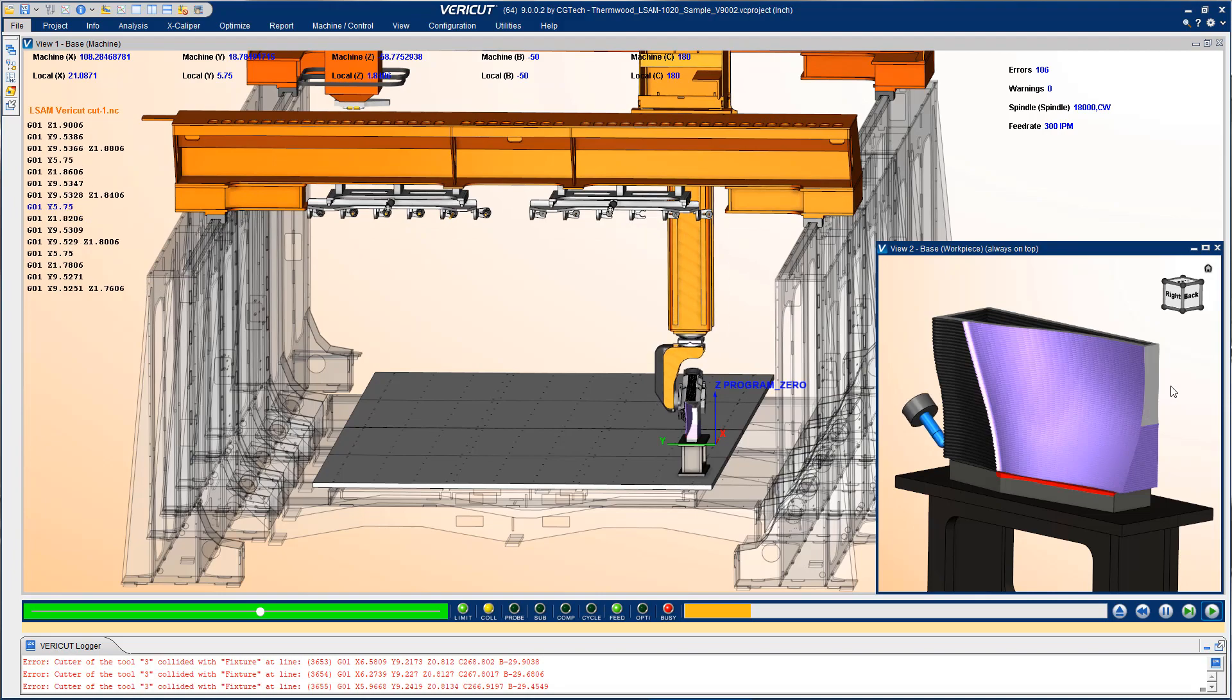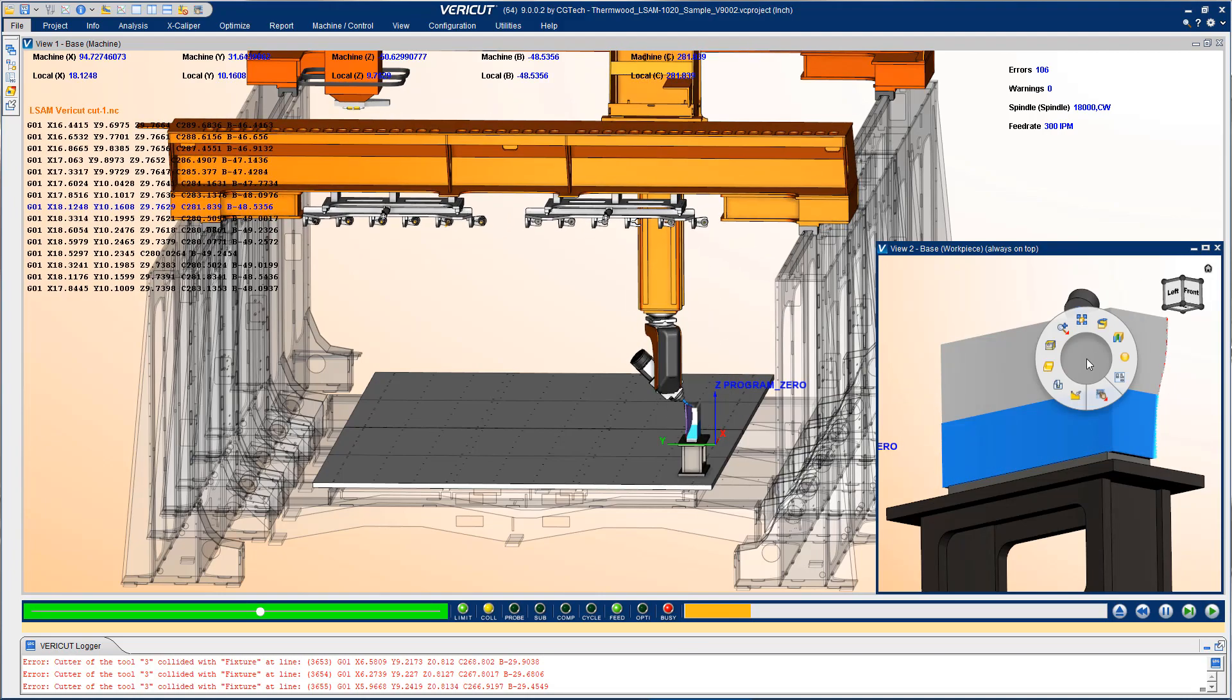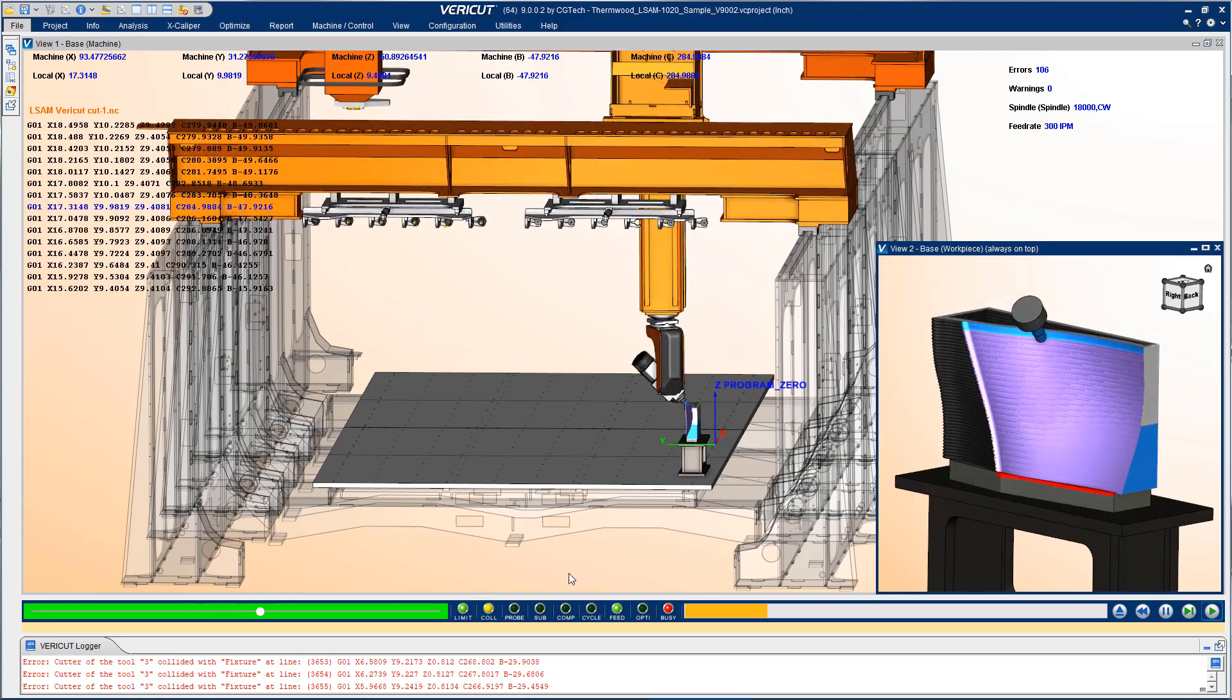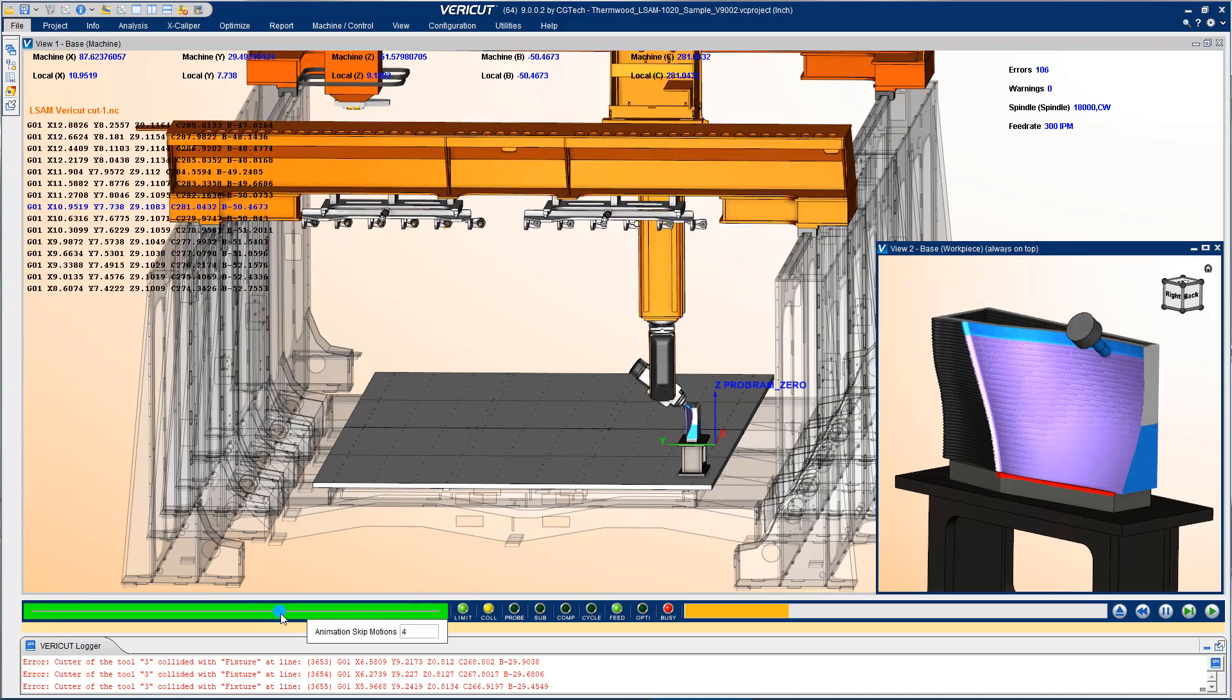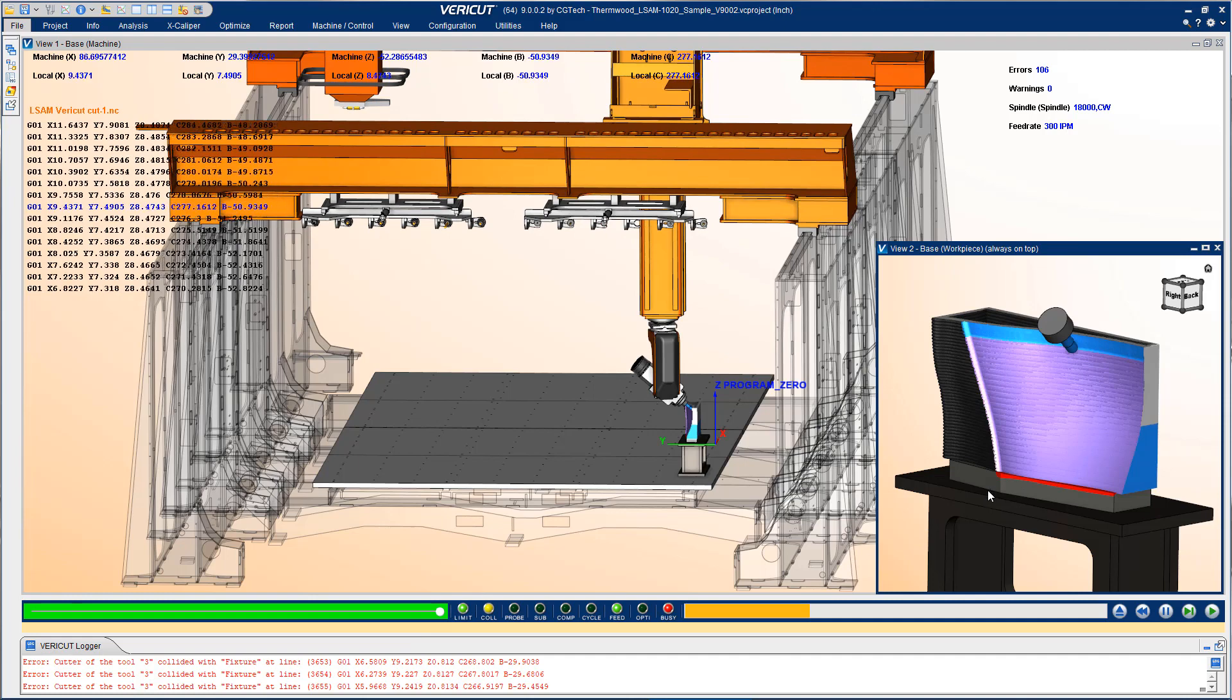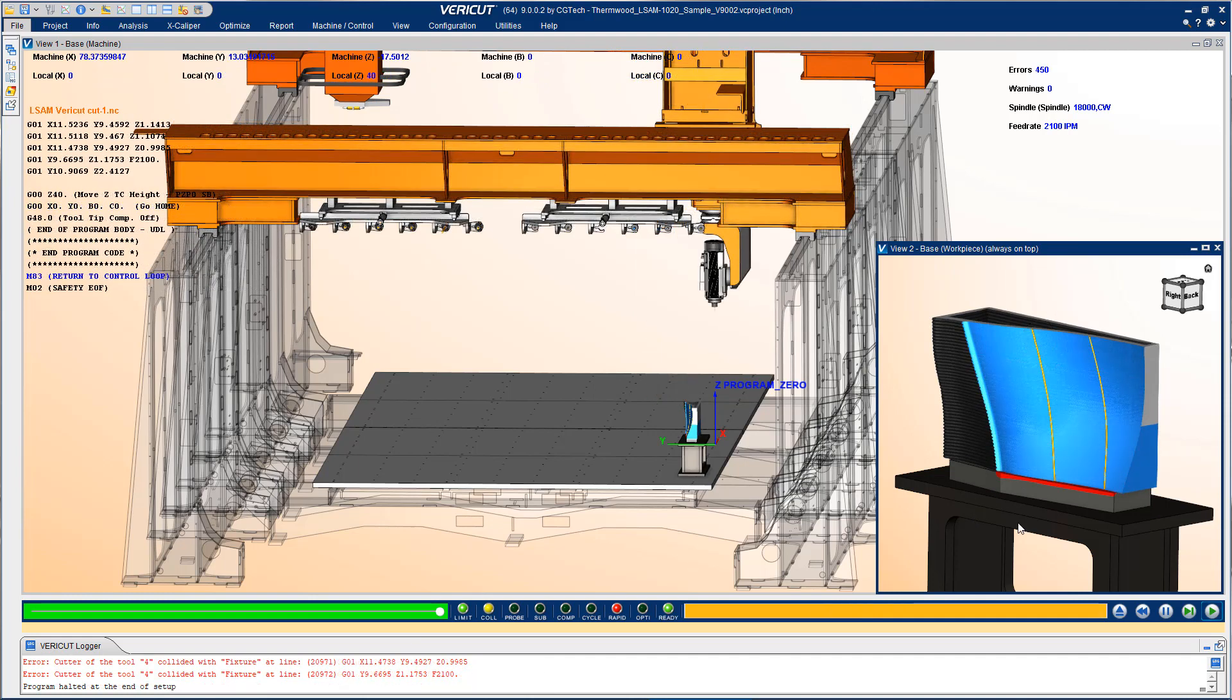If we continue the process we can view it from different angles like we did before and we actually get into the finishing motions here. So I'll go ahead and I'll speed up this simulation so that it just gets closer to the end of the program and we'll take a look when it gets done. Now that the part is finished cutting I'm going to switch views so that we can take a closer look at it.